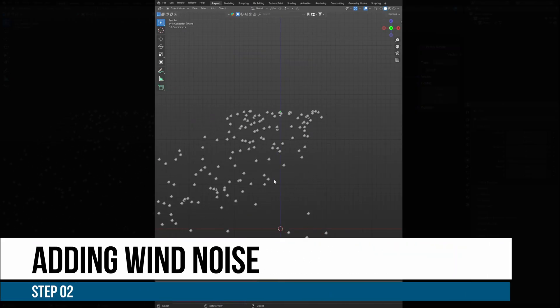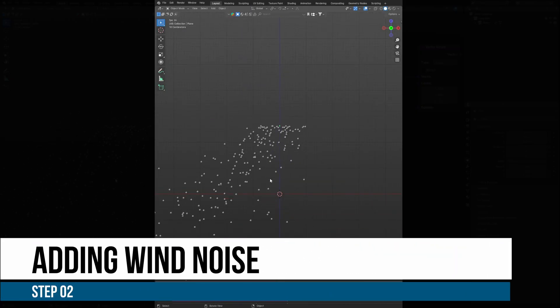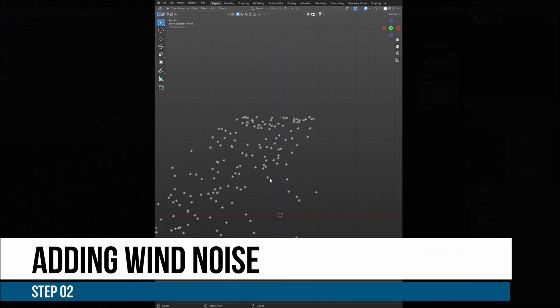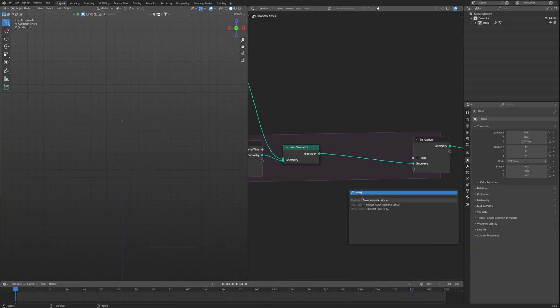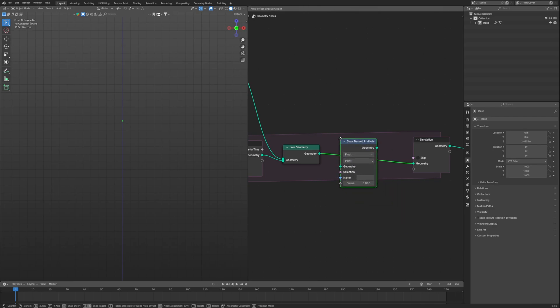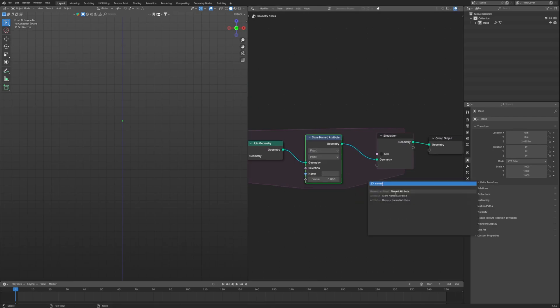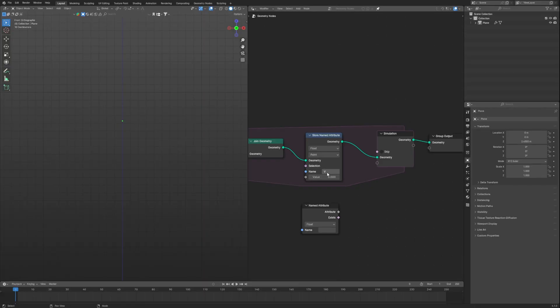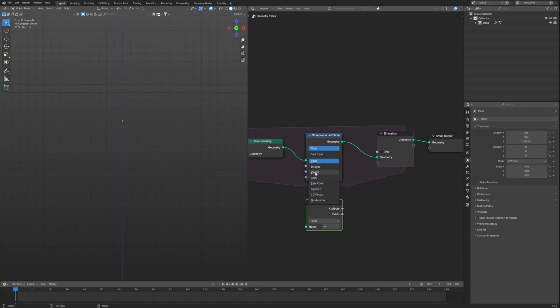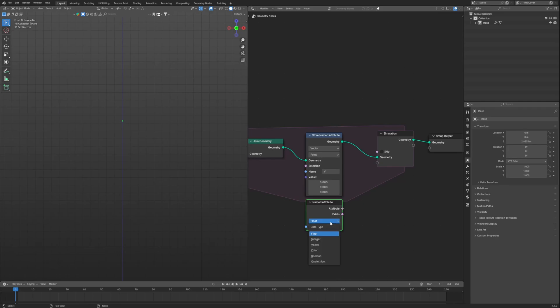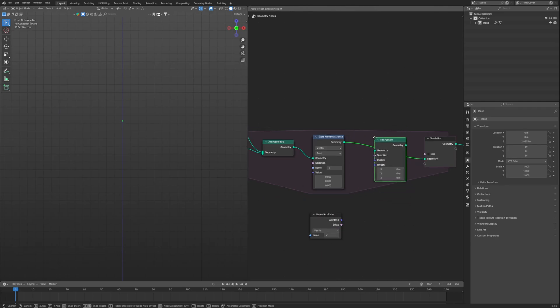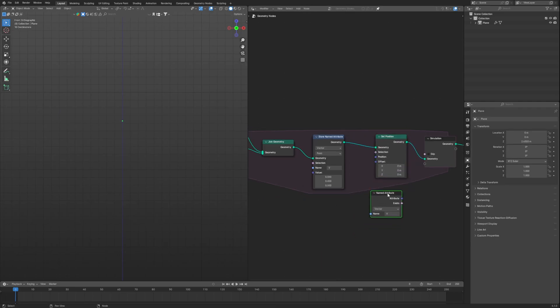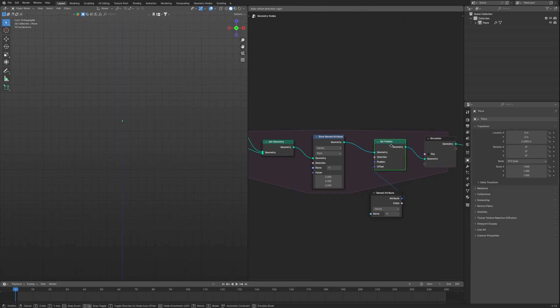Step 2: Adding wind noise to the particles. For this you will have to create a looping setup using store name attribute and name attribute. Enter a name called V which is for velocity, and copy it to the named attribute. Change the type to vector and same for the named attribute. Now connect the set position and connect our named attribute to the offset because offset will be our velocity.